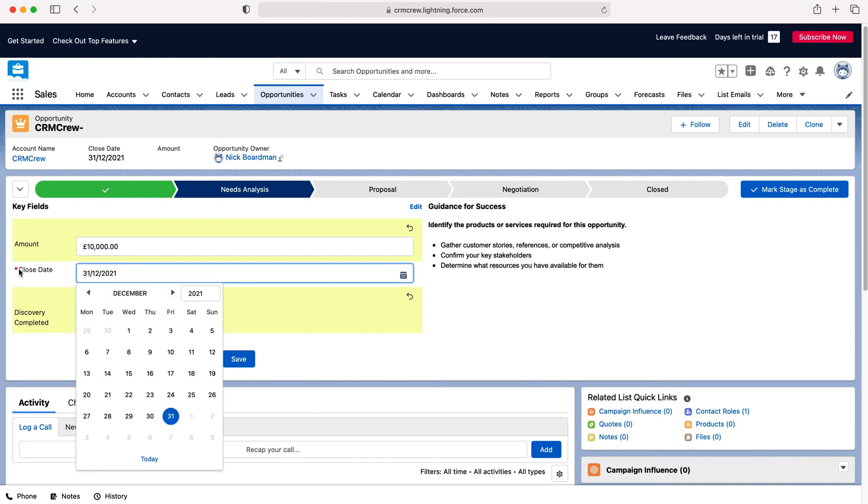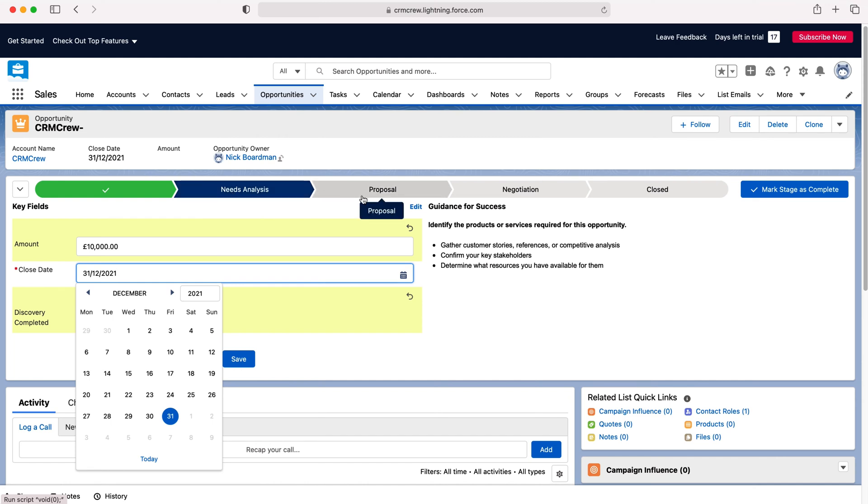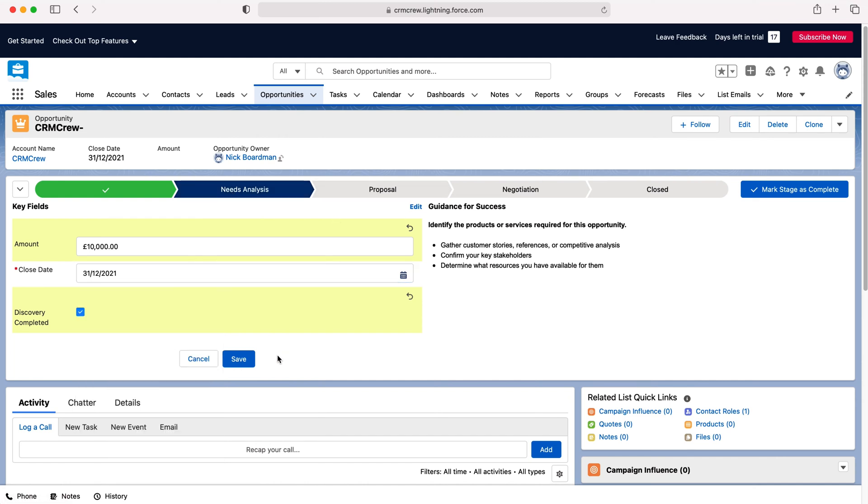Now do bear in mind that anything with a red asterisk by it means it's business required - that means that you cannot move from this particular stage to the next stage without it containing data or containing information.